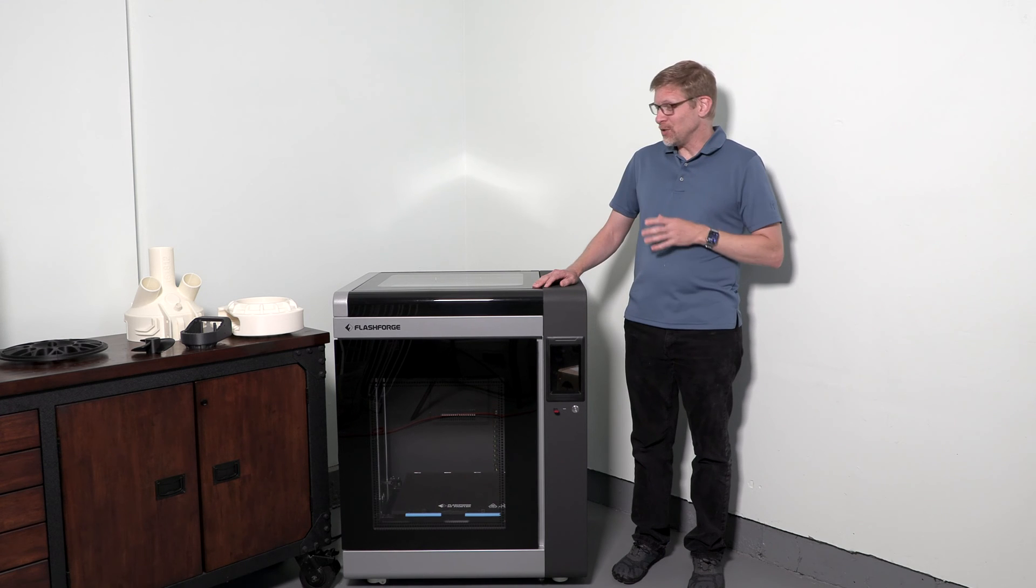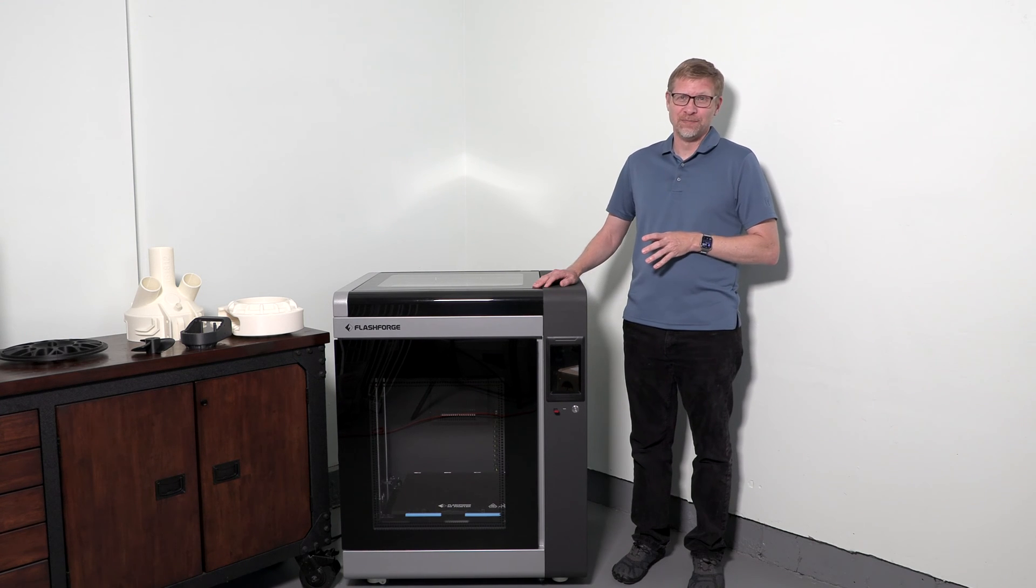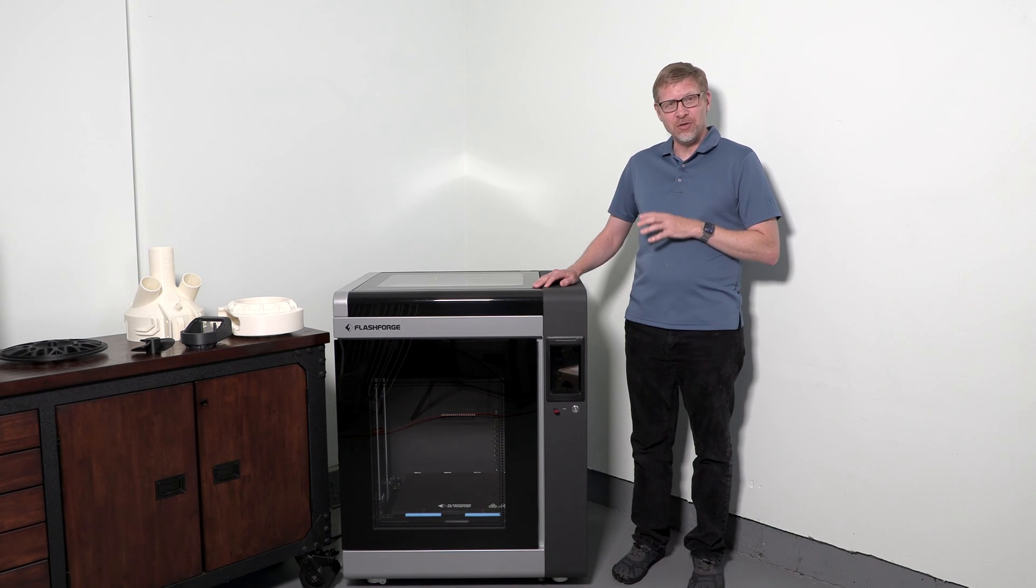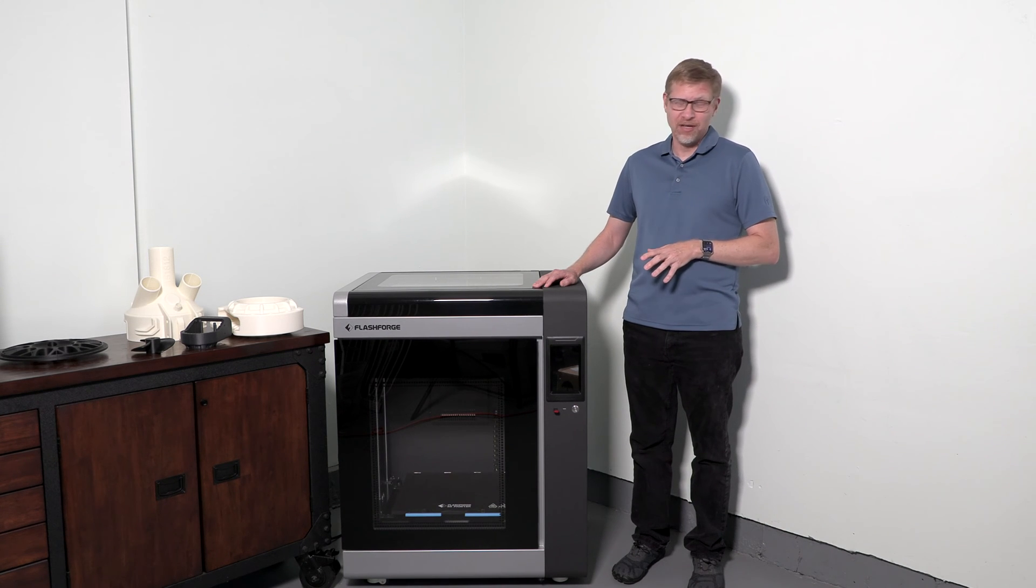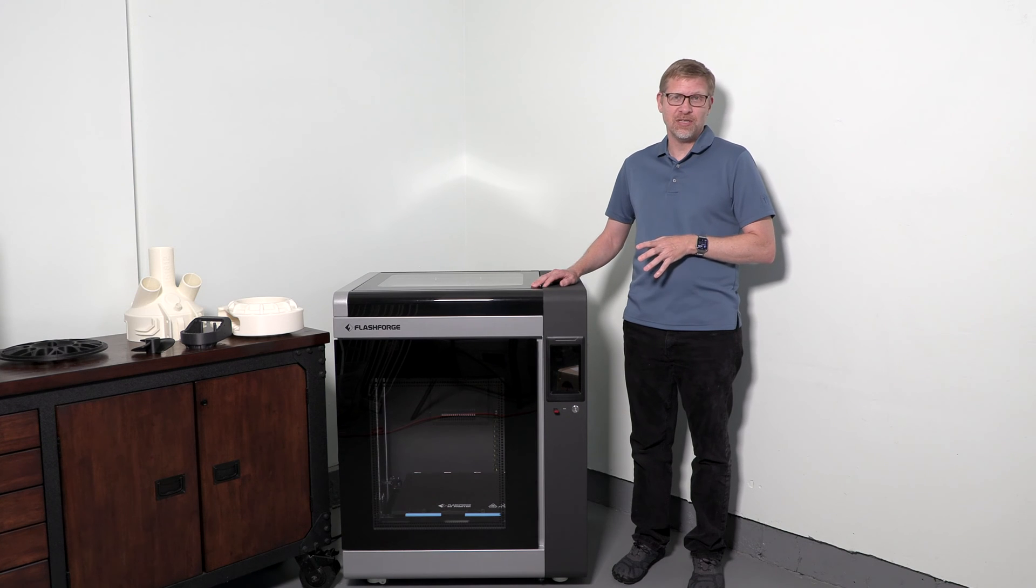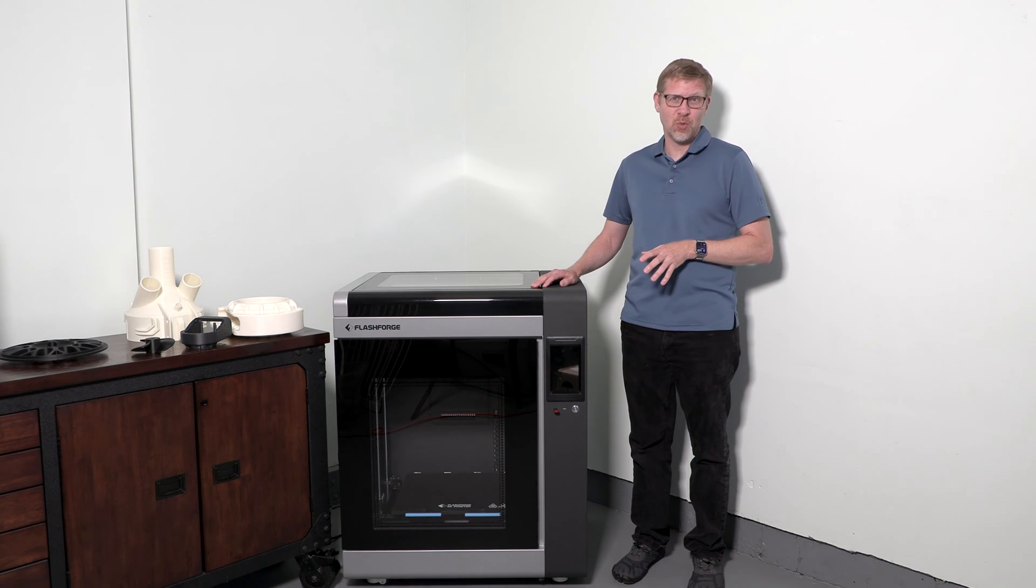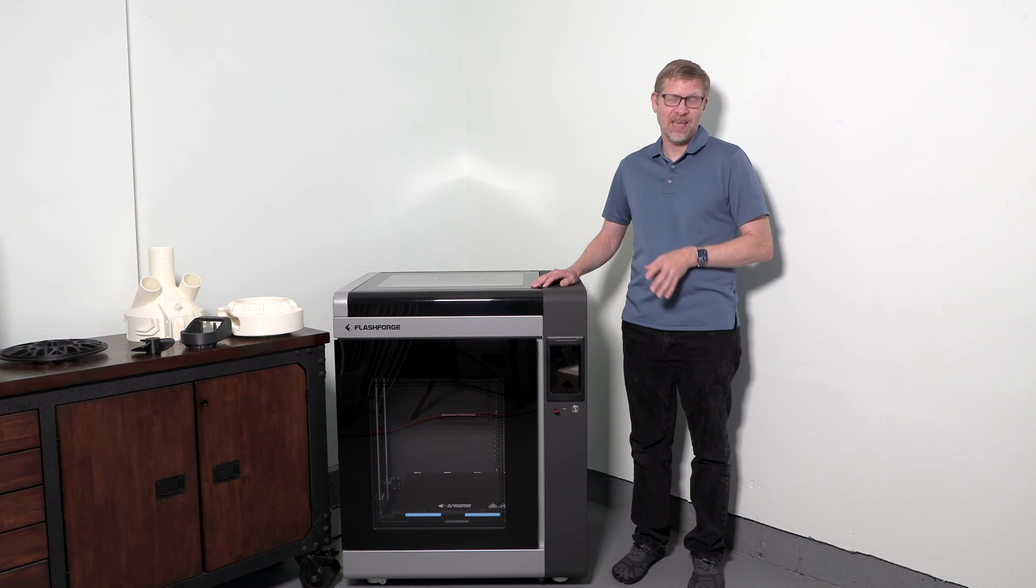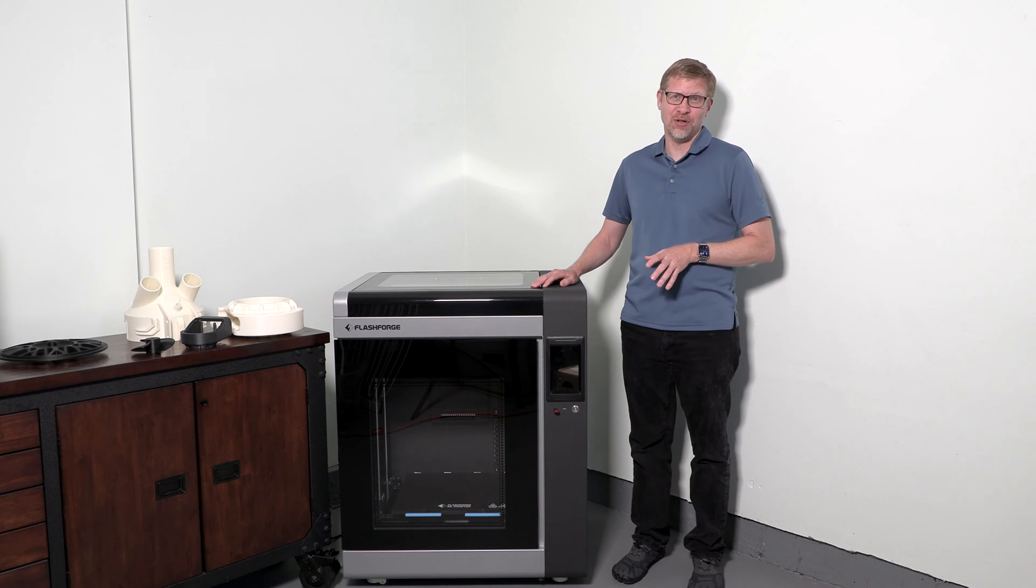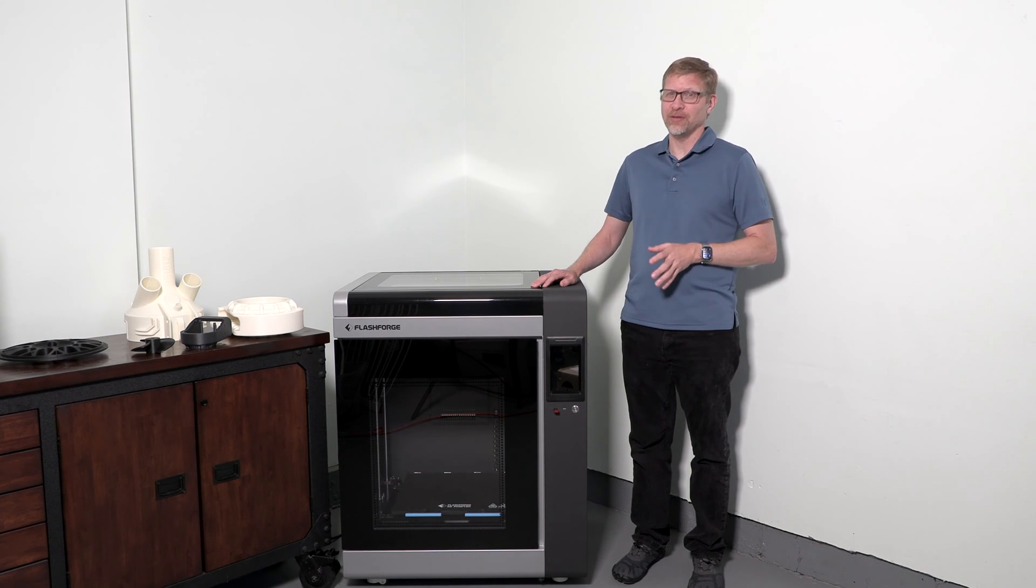As you can see, this is a monster of a 3D printer. It offers independent dual extruders and a massive build area. The usable build volume on this machine is 15.7 inches wide by 13.8 inches deep and 19.7 inches tall. So it's a really big build area.